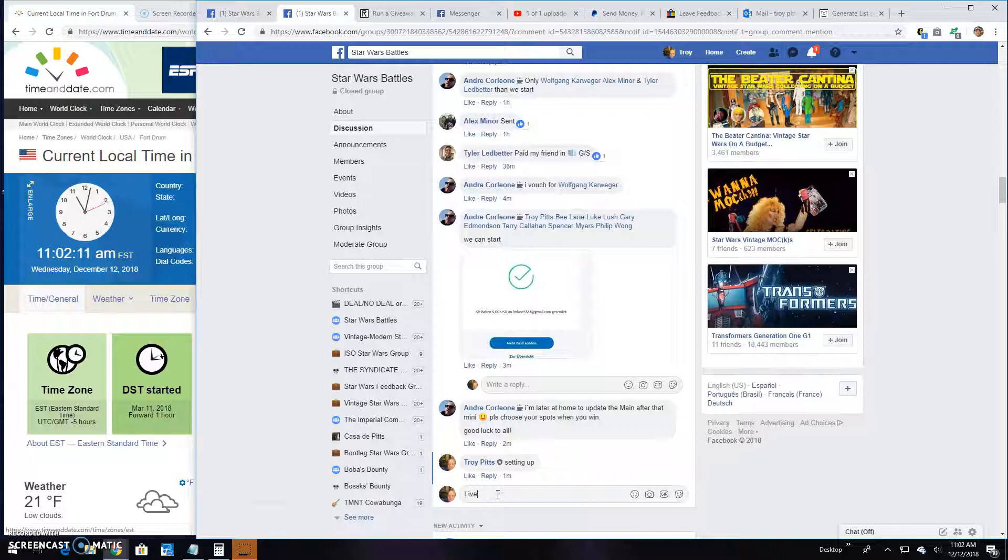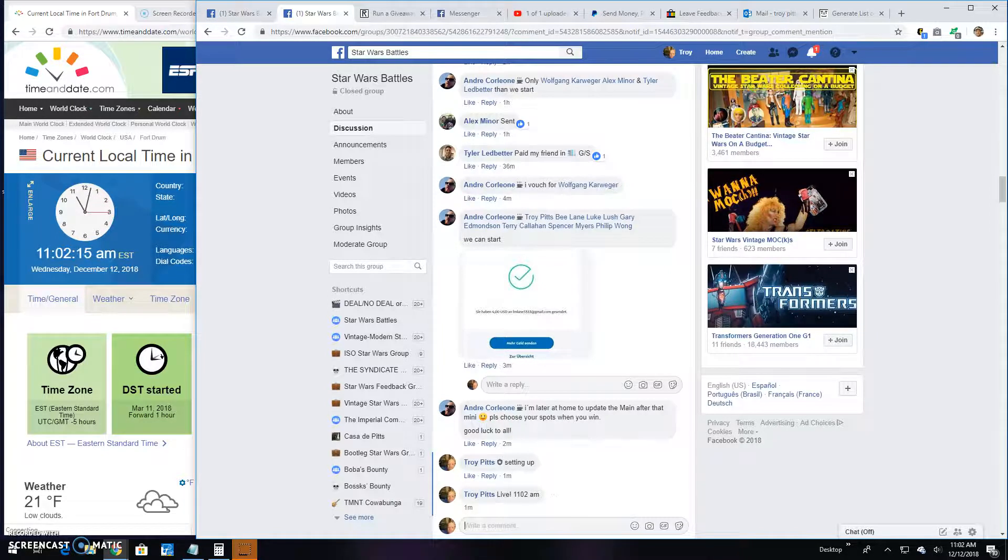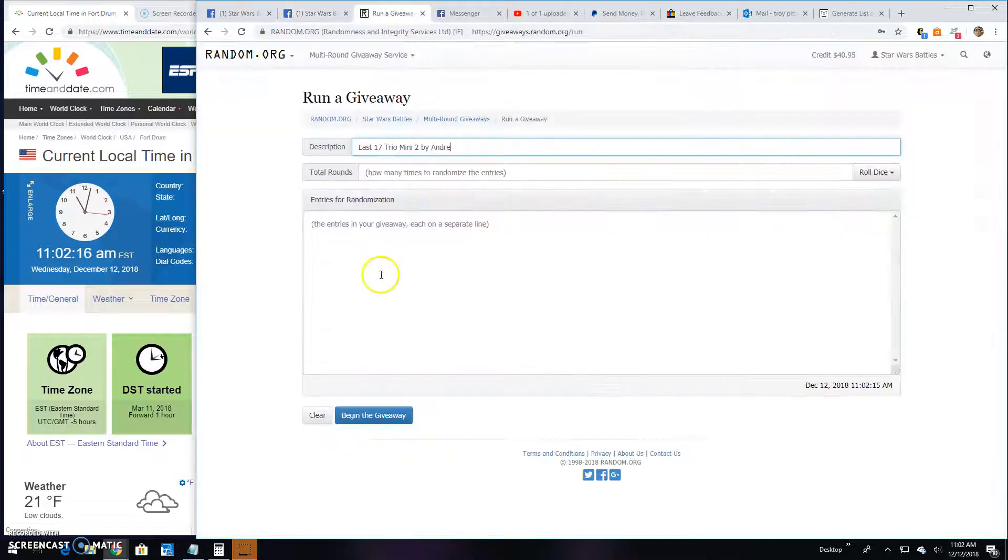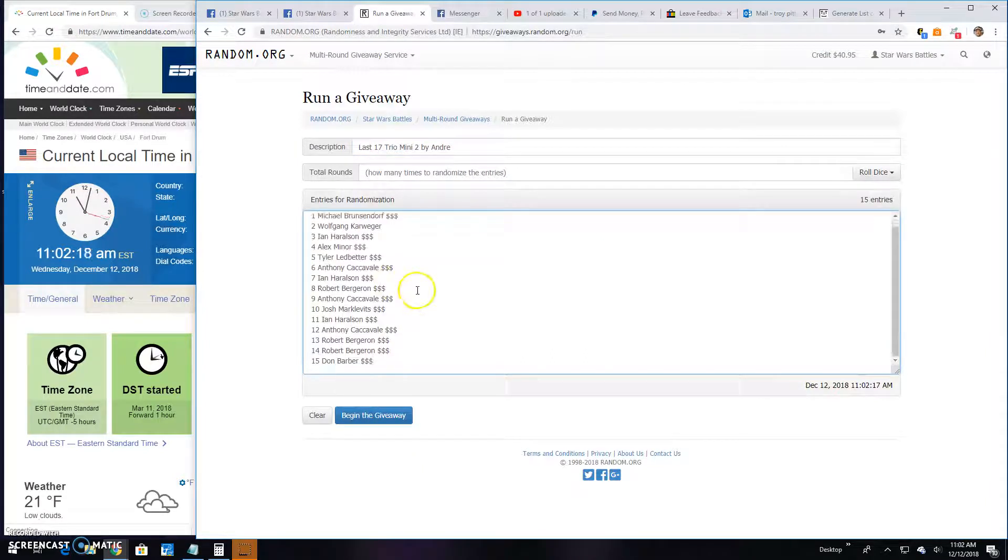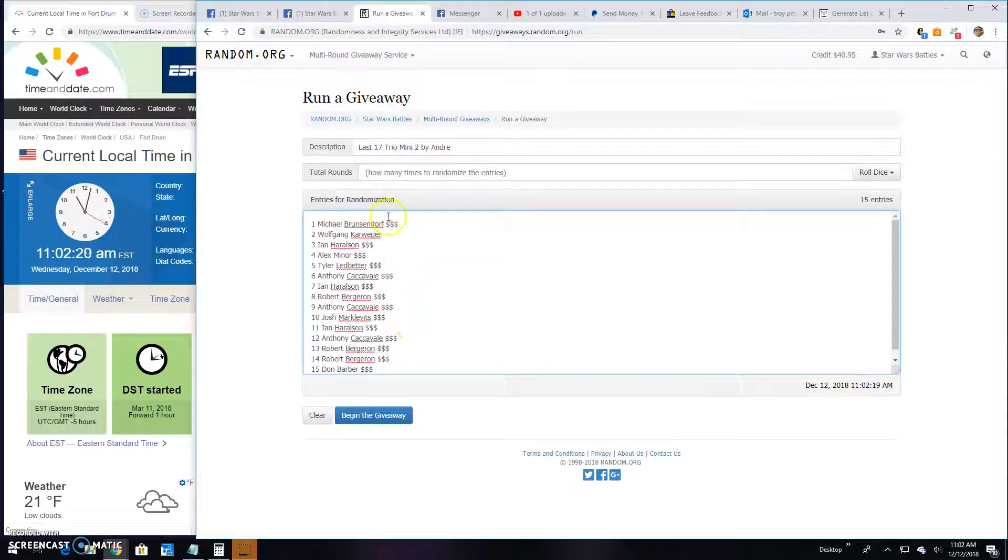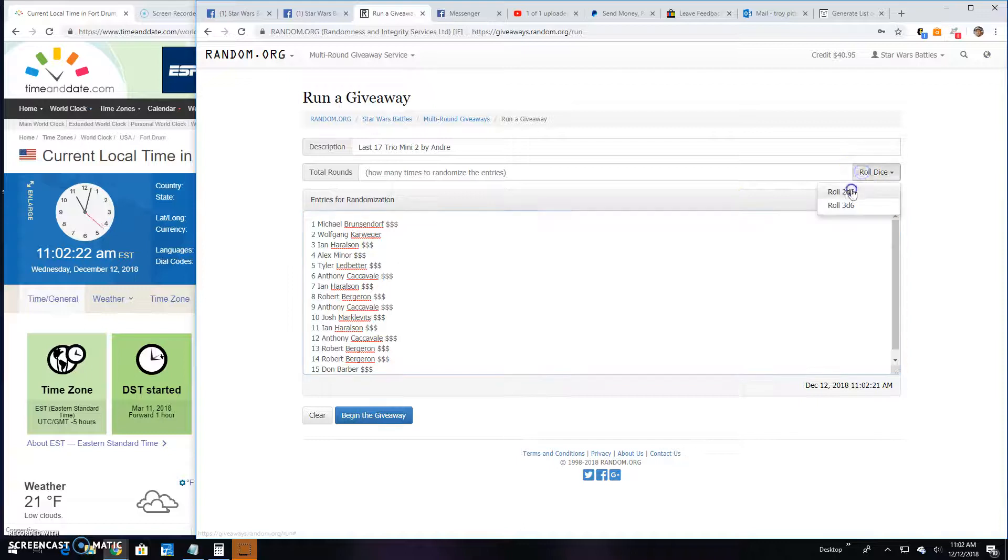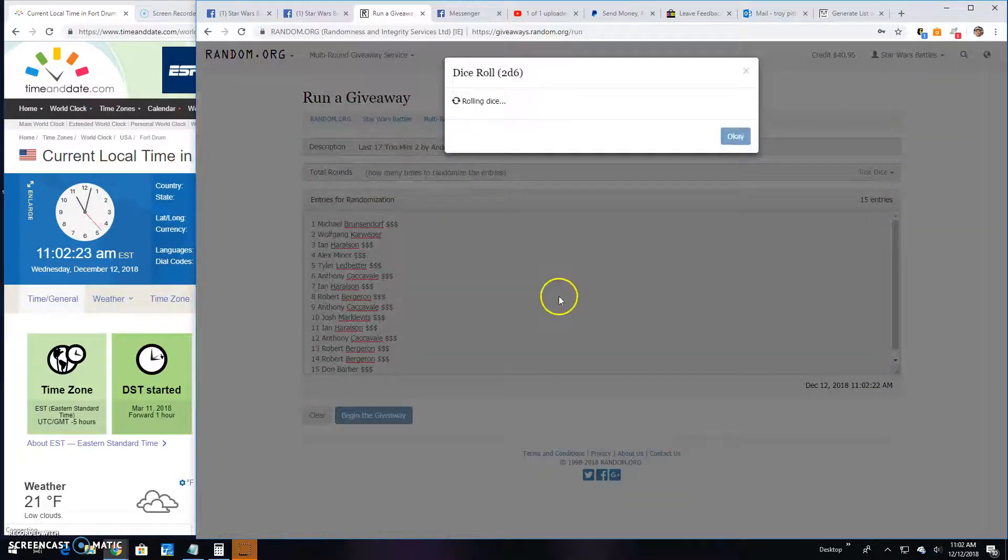11:02 AM in Antwerp. There's your list, one through fifteen. Don in fifteen all the way up to Michael in spot one. Five or better, it's a nine. Good luck guys.